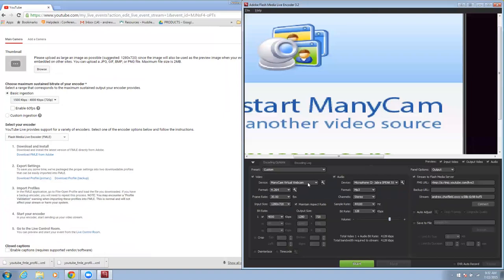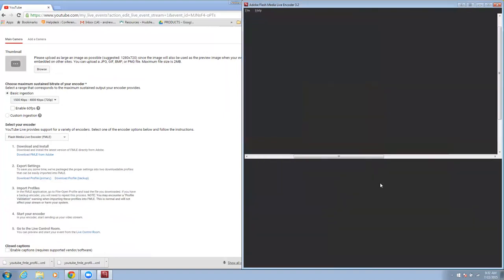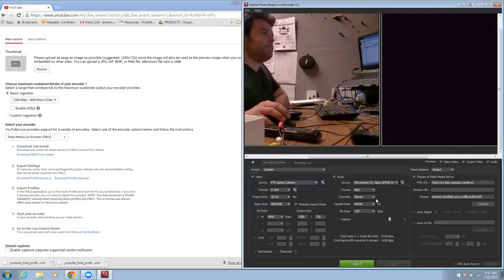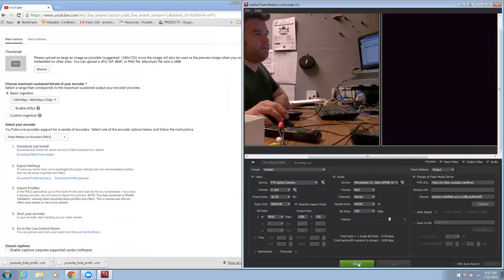Now all you have to do is make sure you set your camera. I'm going to use the PTZOptics camera and your microphone. I'm going to leave it on the Jabra. I'm going to start my video or start my stream.